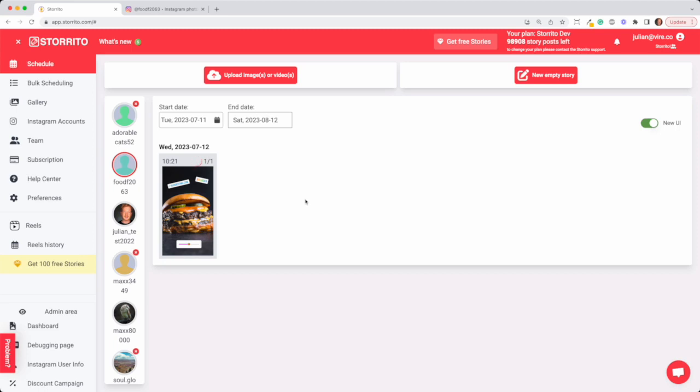If you have theme accounts, which I don't know, funny cat videos, you can post the same video to all your funny cat accounts. It saves a lot of time for people who have more than one account.